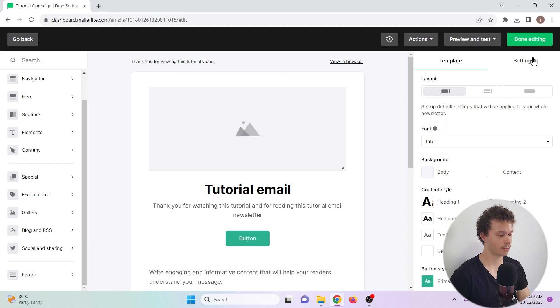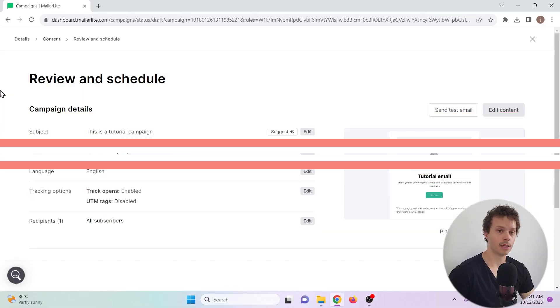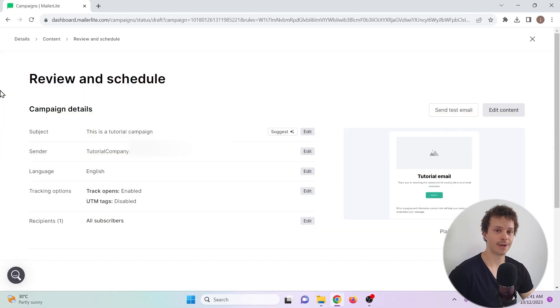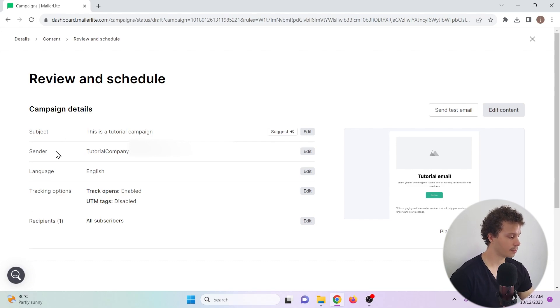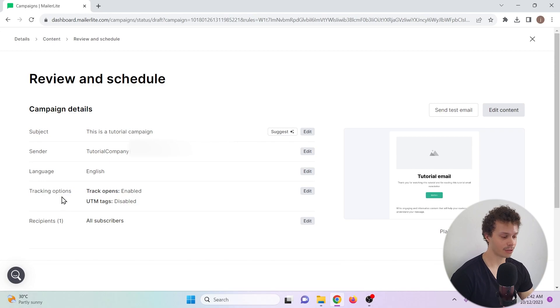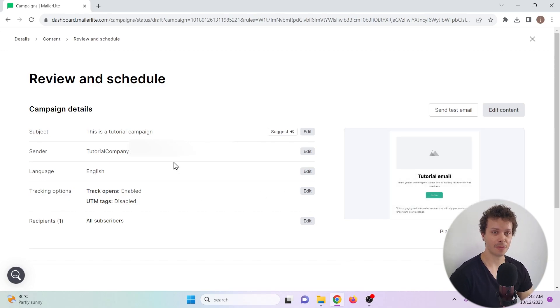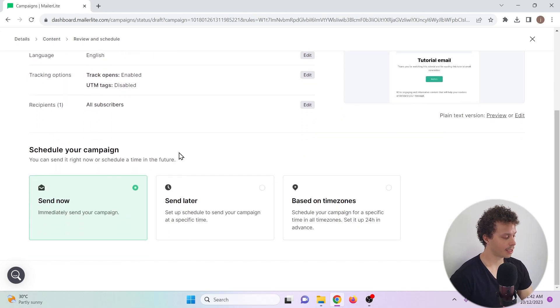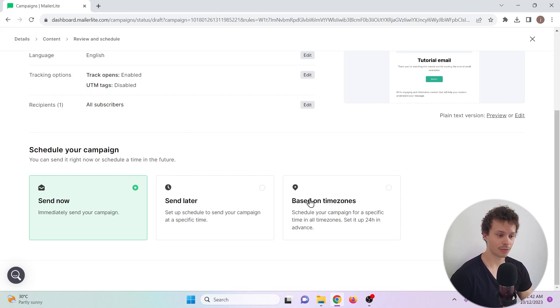Now that we're done editing, now what we have to do is finalize our campaign and then finally send it. We can review the details: for example, the subject, the sender, the language, the tracking options and the recipients. We can see a preview and now we can choose to send it now, schedule the sending, or send it based on time zones.